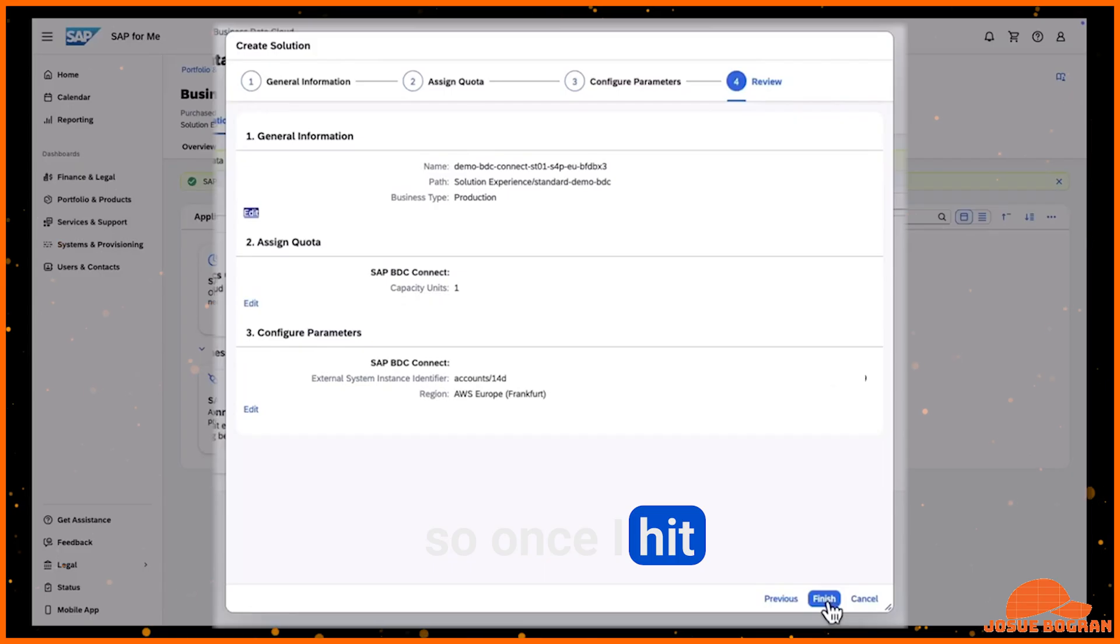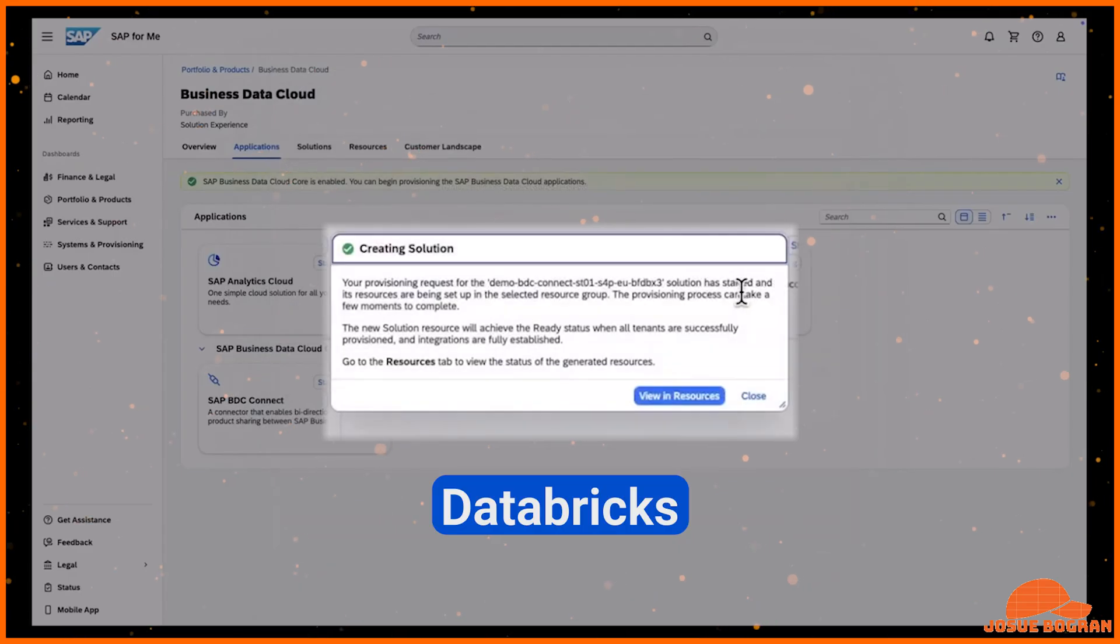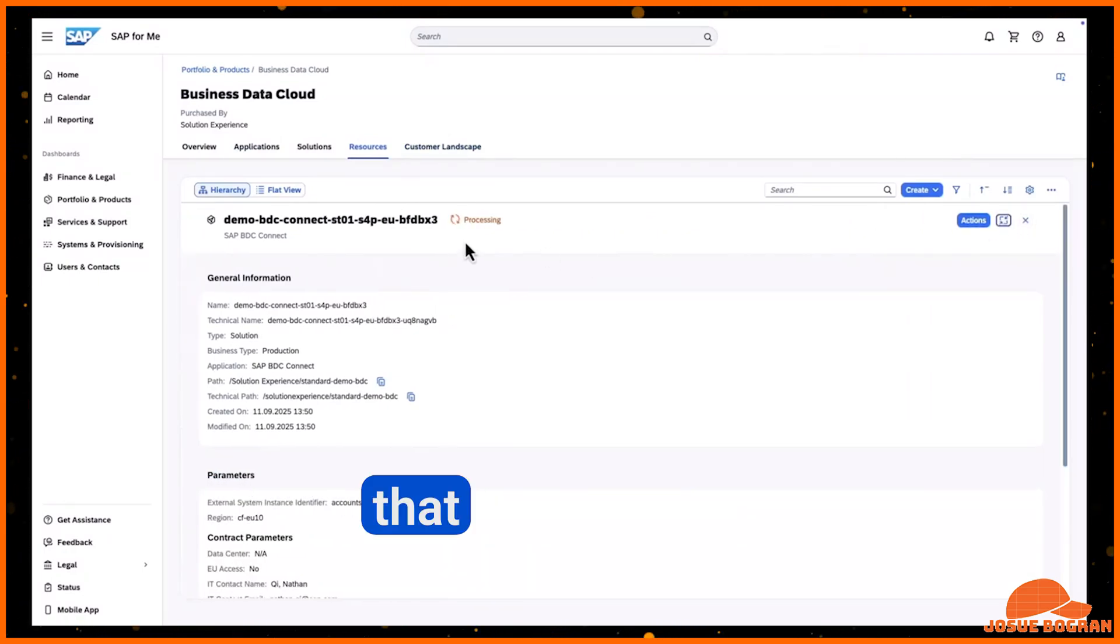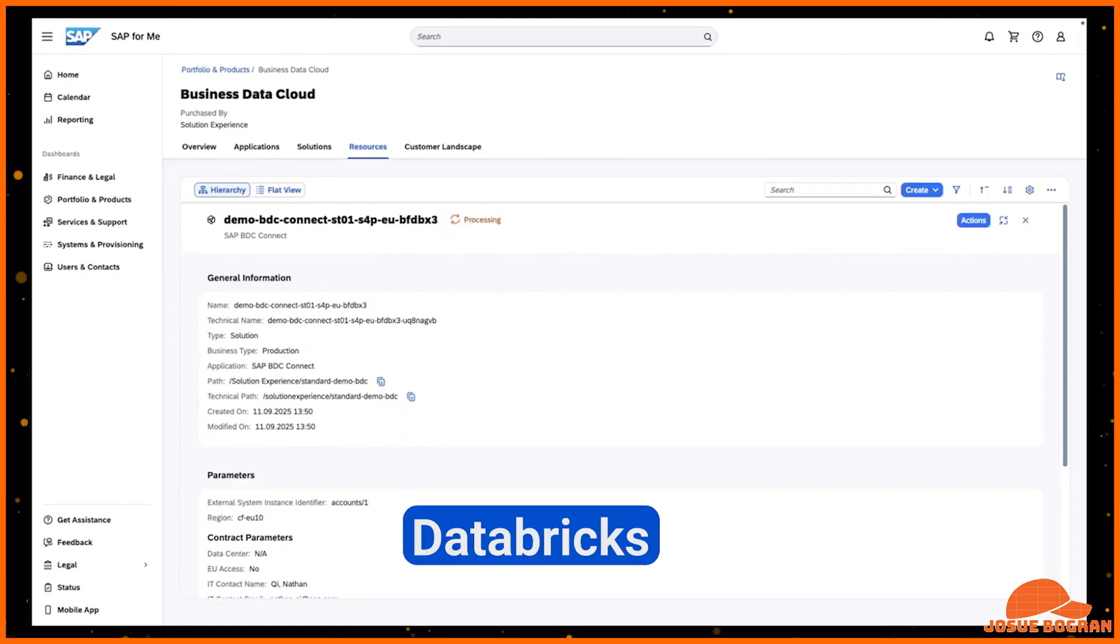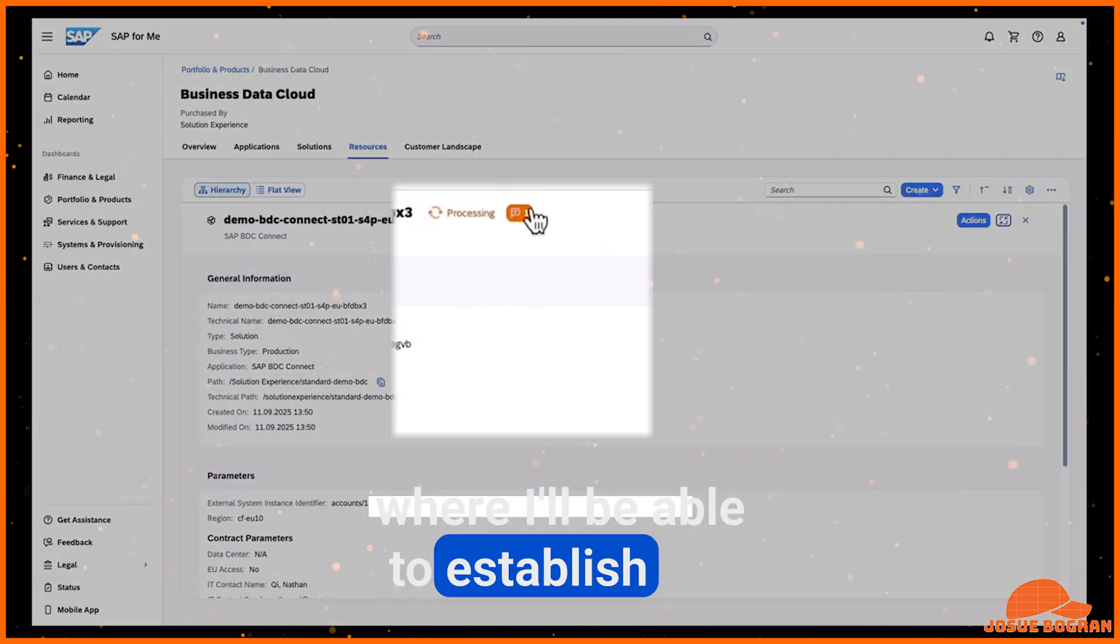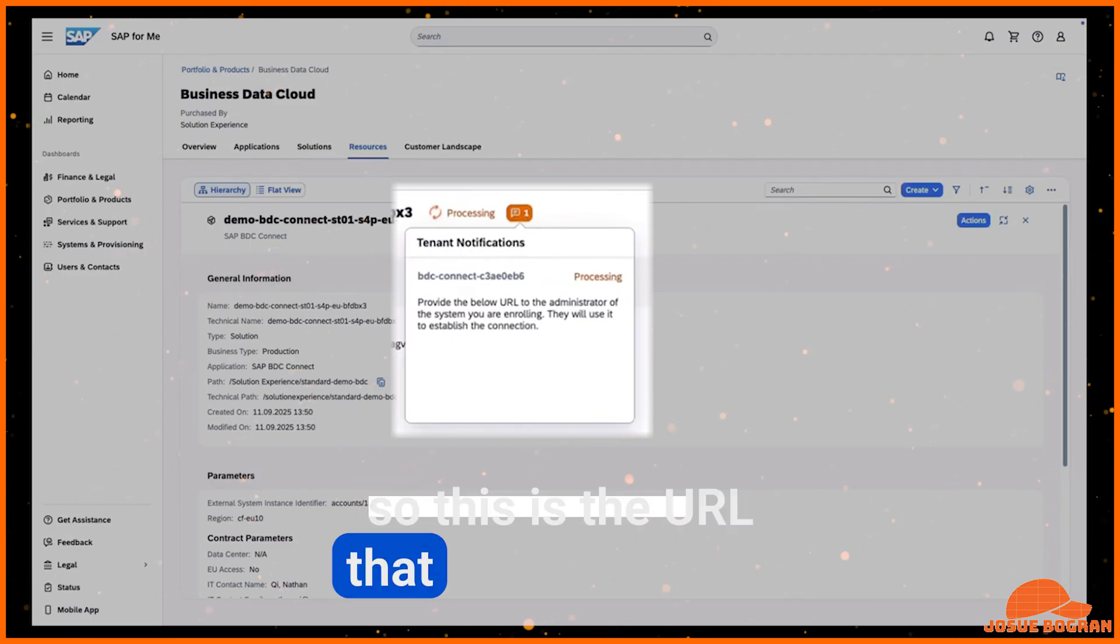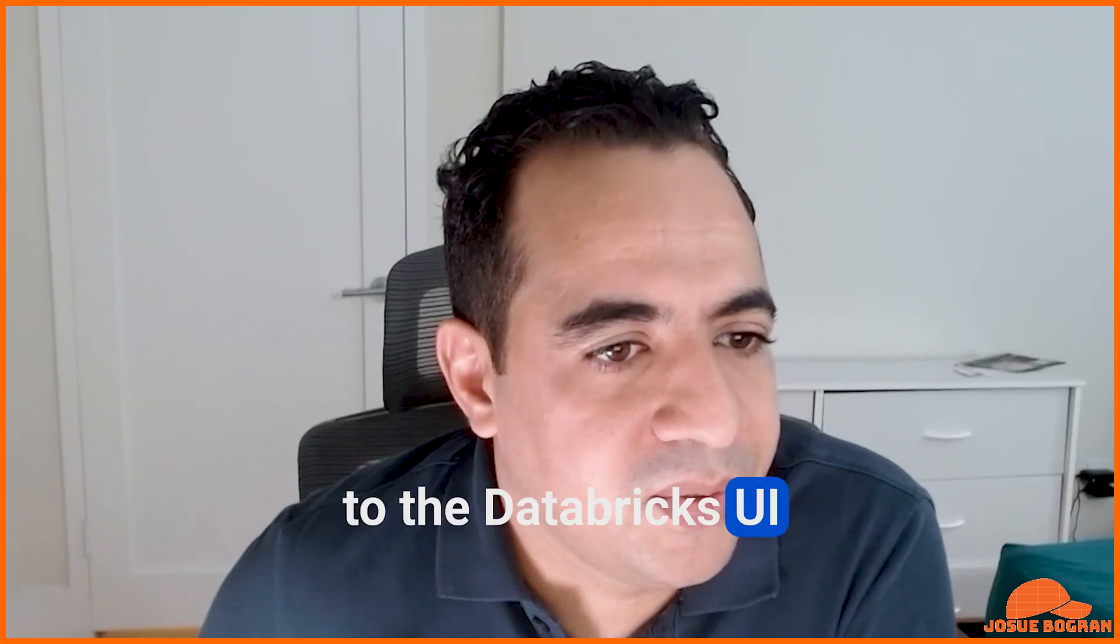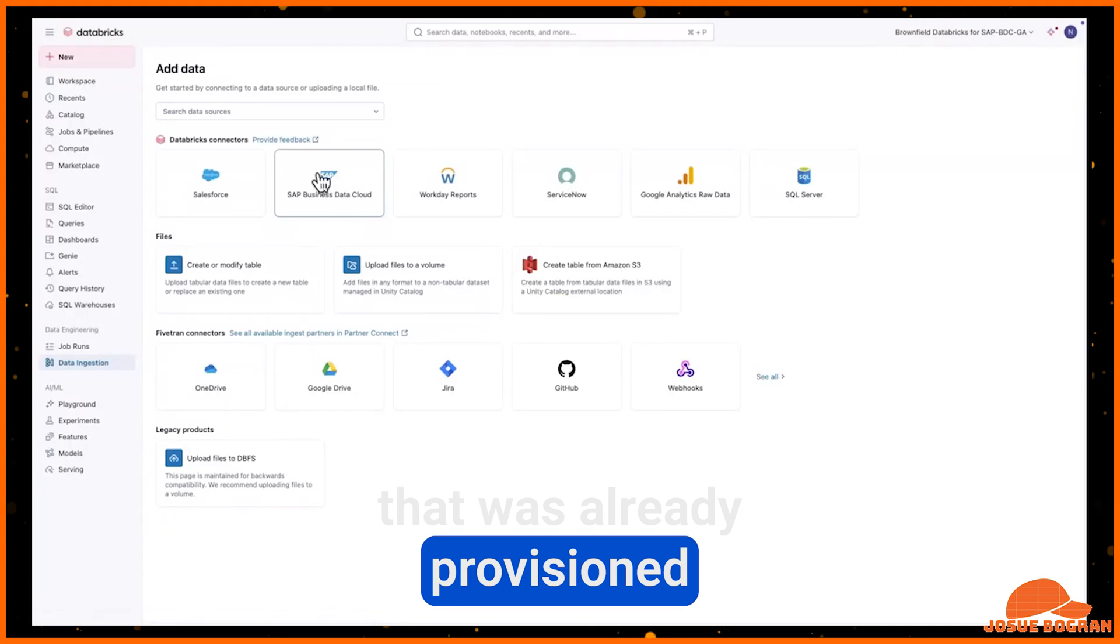So once I hit finish, the provisioning of the Databricks connectivity is done. All I need to do is get a link from here that I would be able to go and paste into the Databricks UI where I'd be able to establish the connectivity. So this is the URL that I get from here. I copy this URL and I can go back to the Databricks UI where I can finish the provisioning with this URL that was already provisioned.